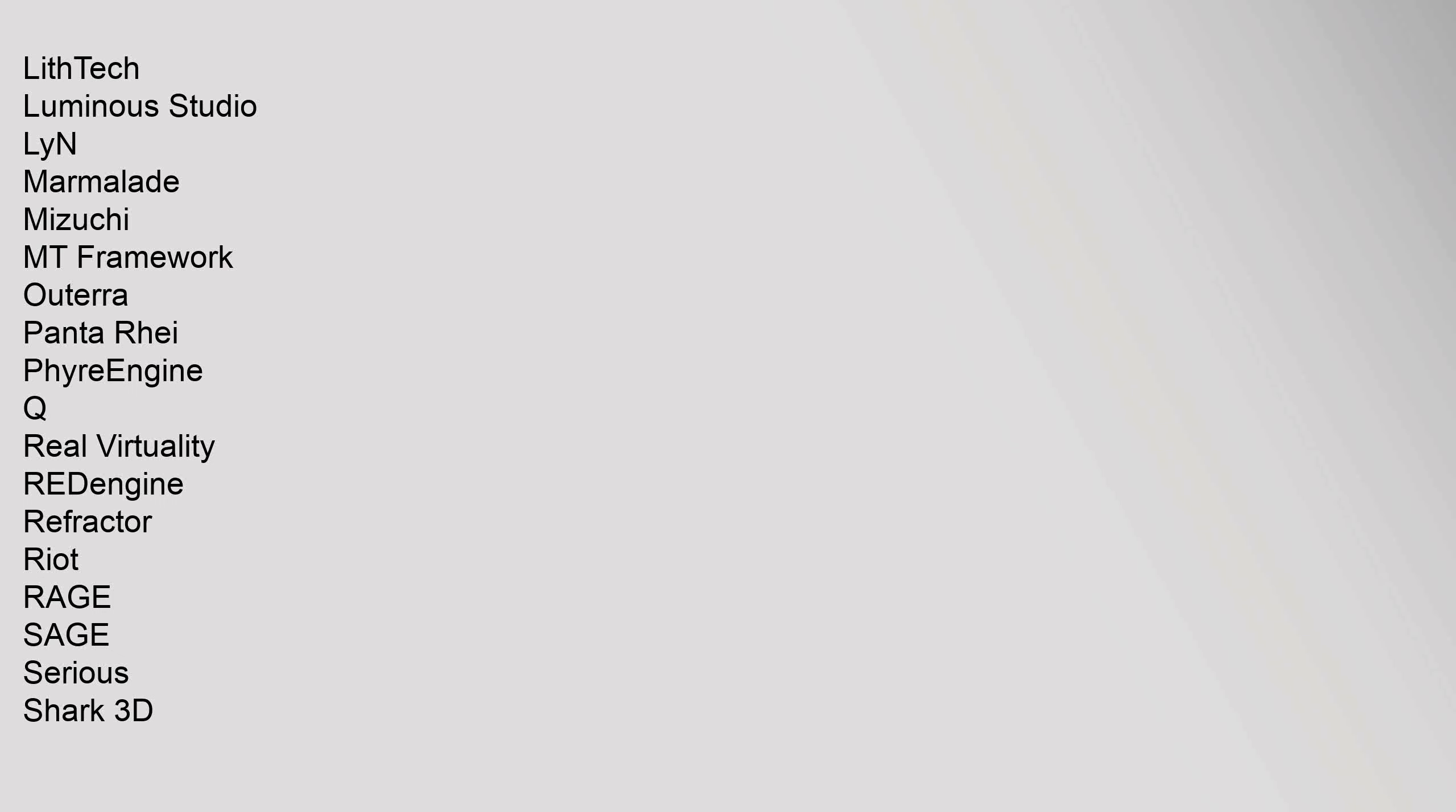Idtech 5, Idtech 6, Ignite, IW, Jade, Connecticut, LS3D, Lithtech, Luminous Studio, Lynn, Marmalade, Mizuchi, MT Framework, Auteura, Panta Ray, PhyreEngine, Q, Real Virtuality, REDengine, Refractor, Riot, Rage, SAGE, Sirius, Shark 3D